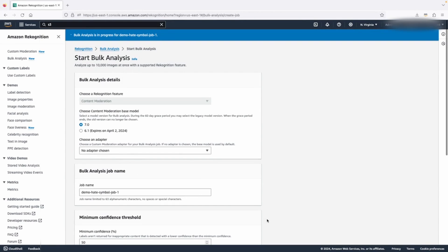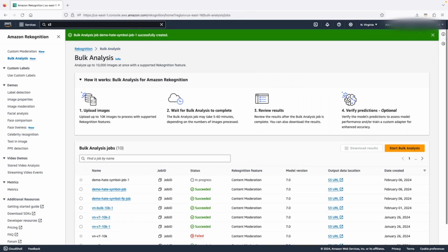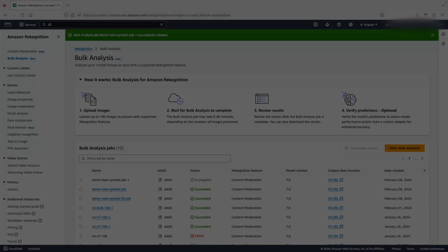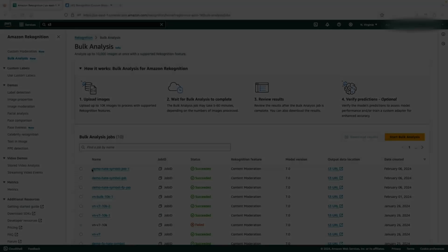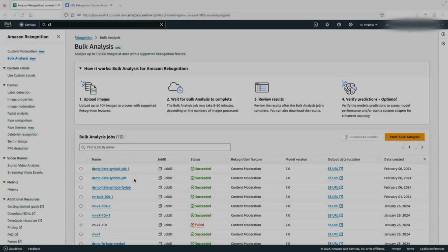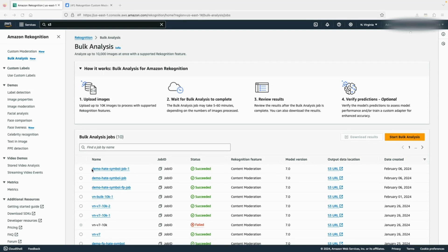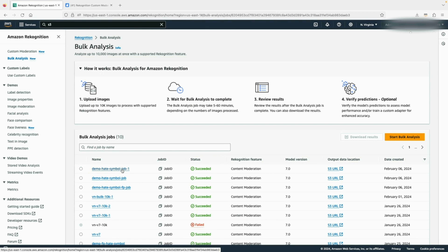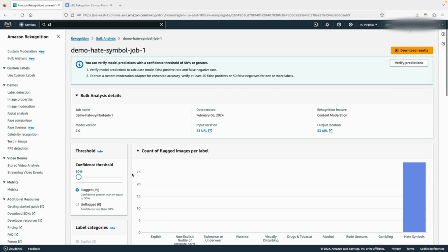This will start the analysis. We now have to wait for the job to complete. Now the job is completed. You can see the status becomes succeeded, and then we can click on the job name in the list, which will bring us to the bulk analysis detail page.